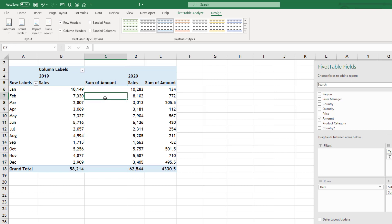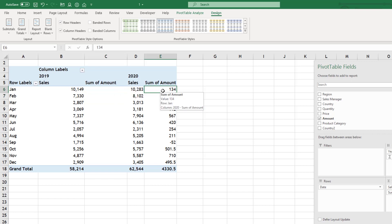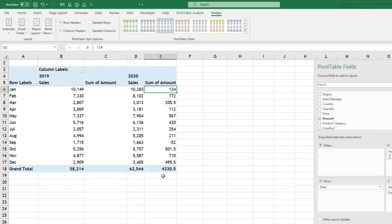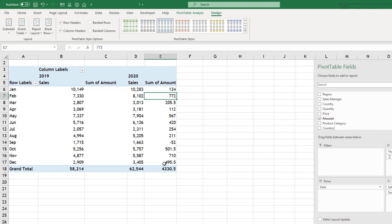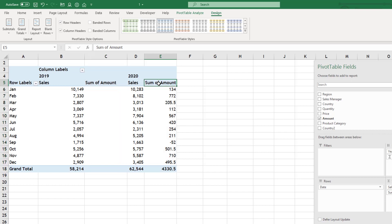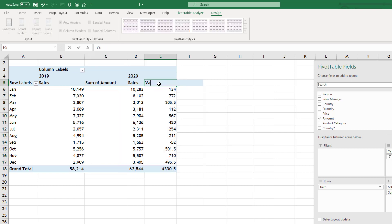You can see this is empty. Because for this line there is no previous. For 2019 there is no previous. But for 2020 10283 minus 10149 134 dollar is the difference. 8102 7300 772 is the difference. So you can directly take the difference or you can call it variance.